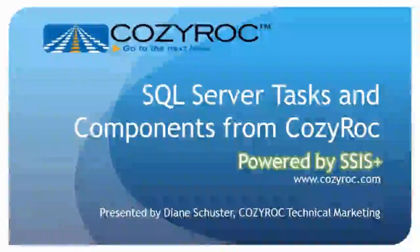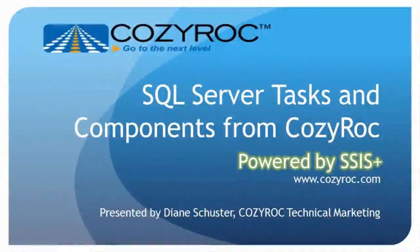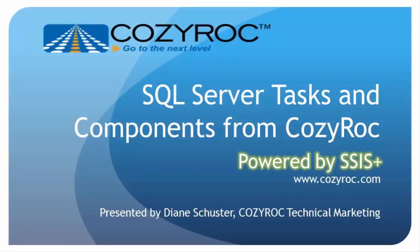Hi, my name is Diane Schuster, and you're watching one of a series of videos that demonstrate the capabilities of CozyRock's SSIS+, which is a software suite of tasks and components for SQL Server Integration Services.